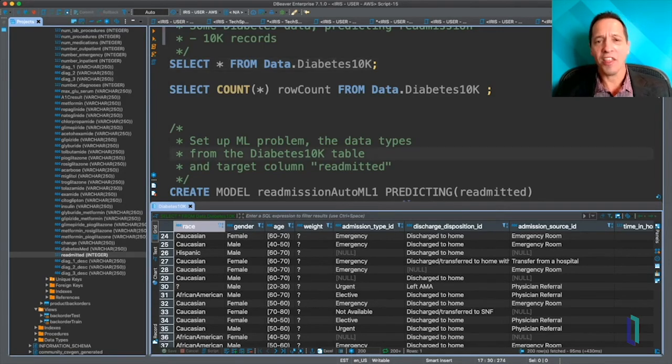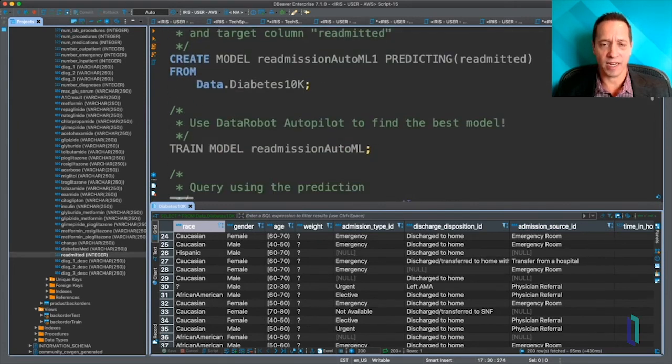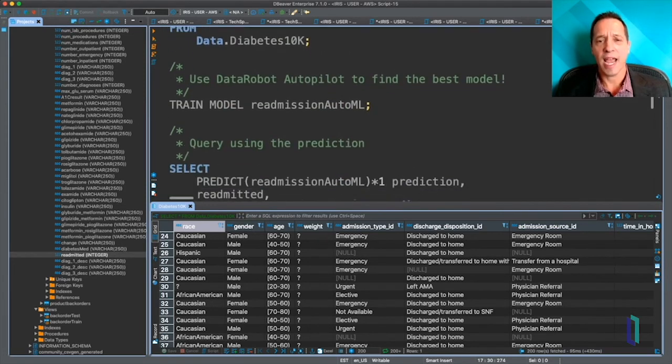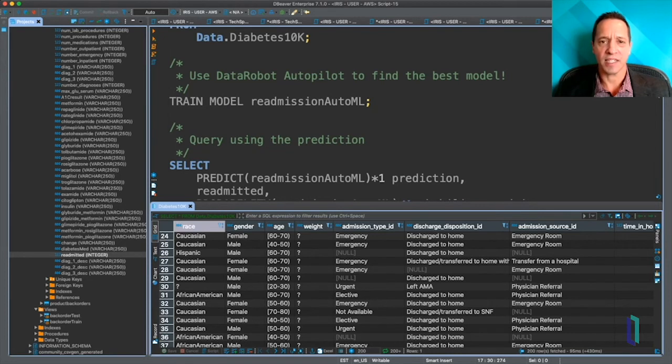And so all that's happening in the background with IntegratedML, and that makes it very simple to use.